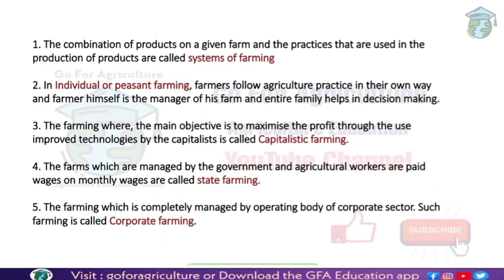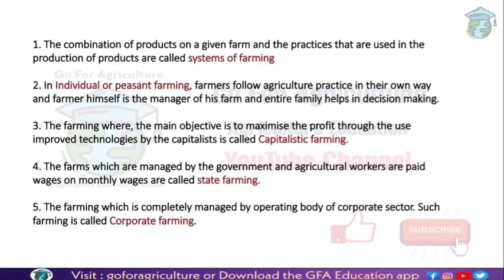In state farming, the main objective is to maximize profit. Sometimes state farms are also used for research purposes — for example, if the government wants to release a new variety, research and crop production are needed, and agricultural workers are employed for that purpose. The farms are managed by the government, and agricultural workers work under the government and receive a monthly salary. This is called state farming.